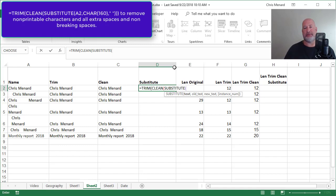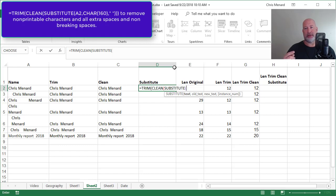The substitute function, notice the word text is in bold and then old text and new text and then instance number. It's got three required fields: text, old text is the second, and new text. That last one is optional.